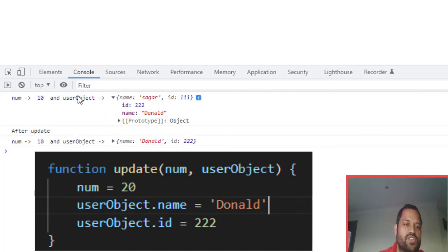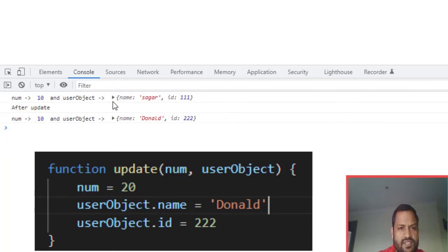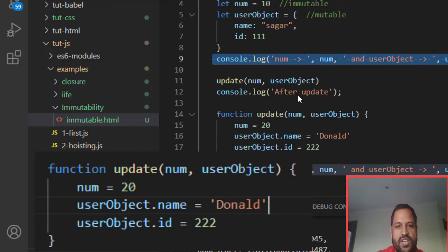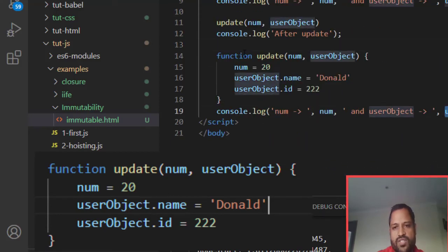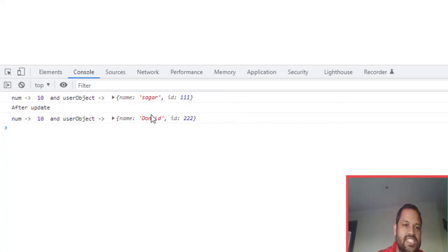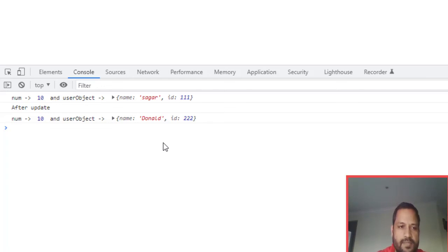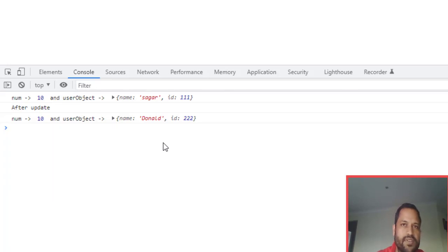In the case of the user object, the properties were 'sager' and '111', we changed them inside the function, and those changes are still reflected outside the function. That is why objects are mutable and stored on the heap. I hope this helped you understand the difference between stack and heap, and call by value vs call by reference. If you have more questions, feel free to put them in the comments below. Thanks for watching.